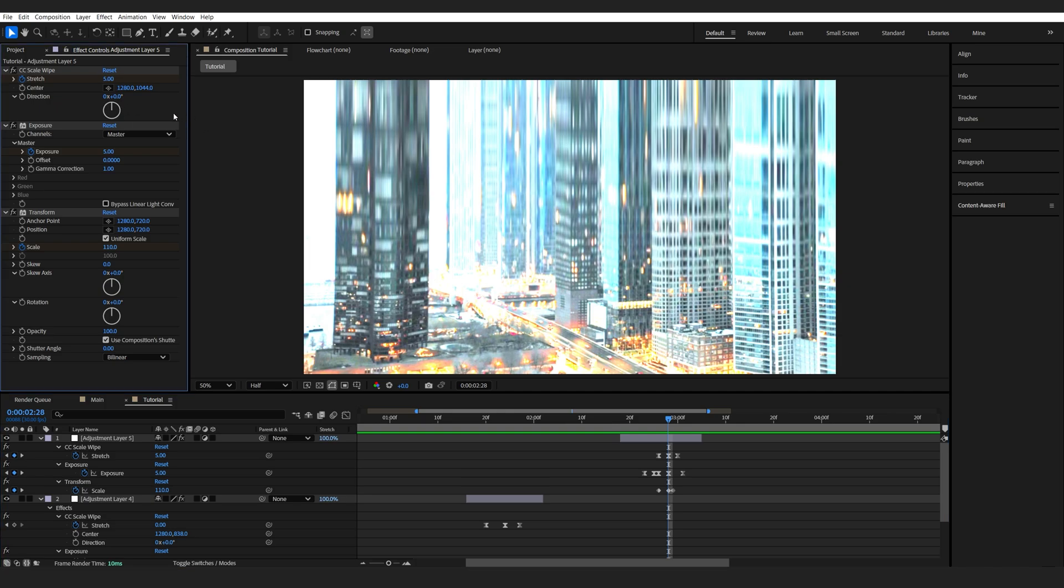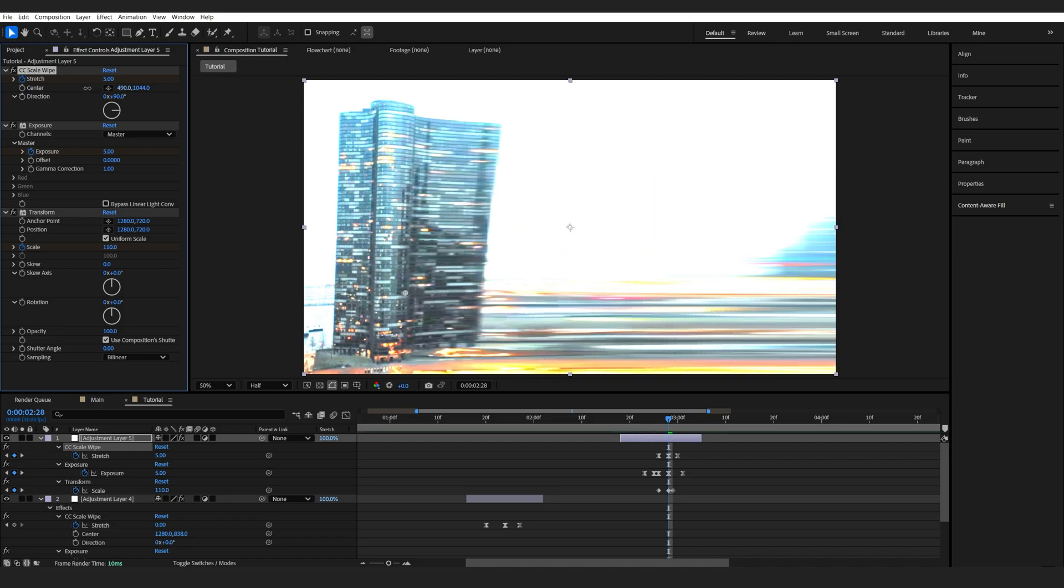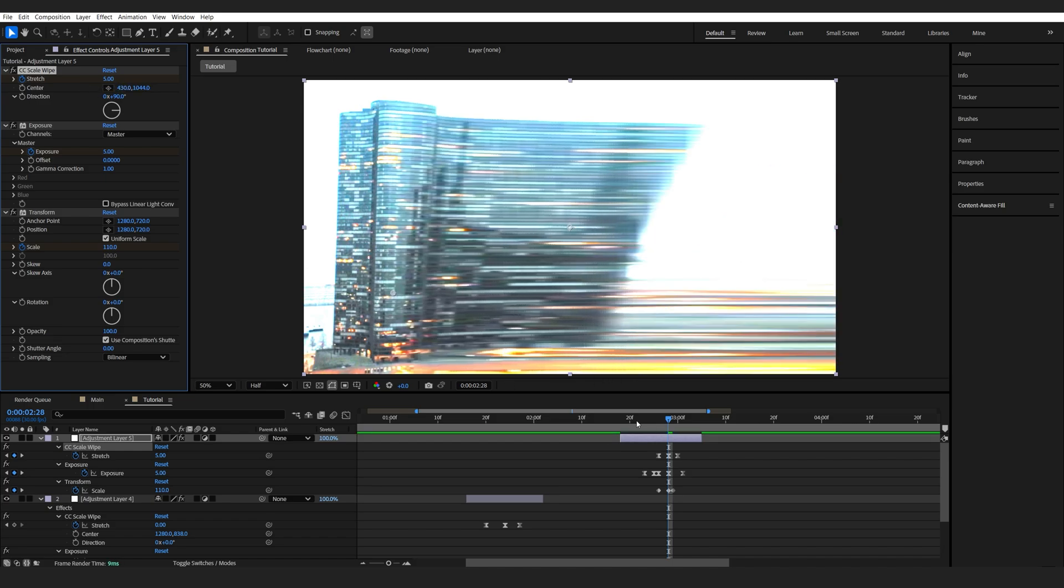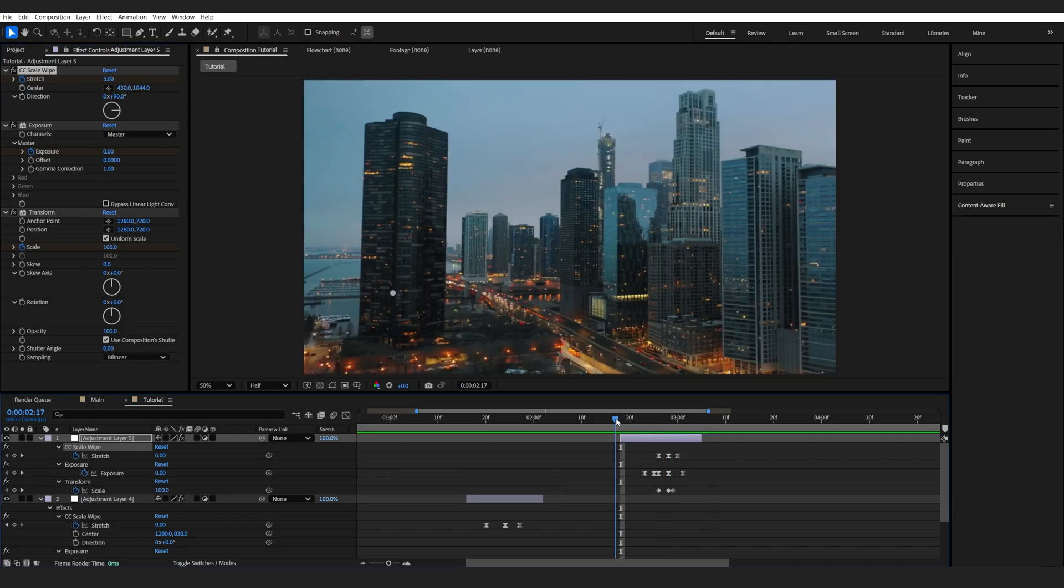And one more thing you need to keep in mind is you can change the direction here so I can set it to 90 so it goes to the side and then maybe drag this just a bit here just to give it some variation depending on your clips.